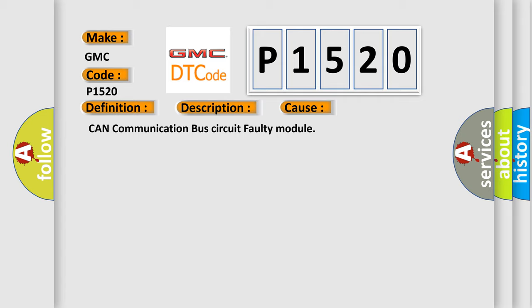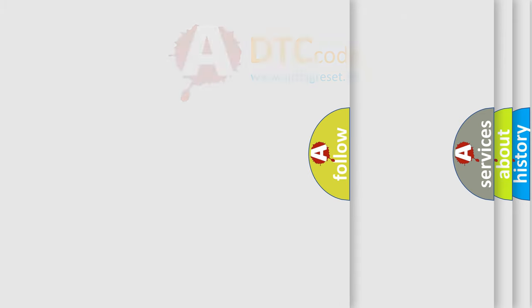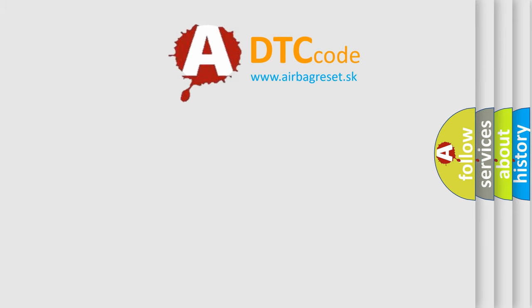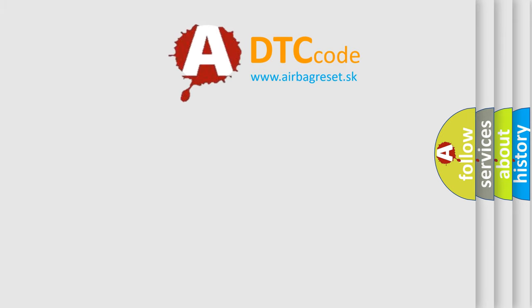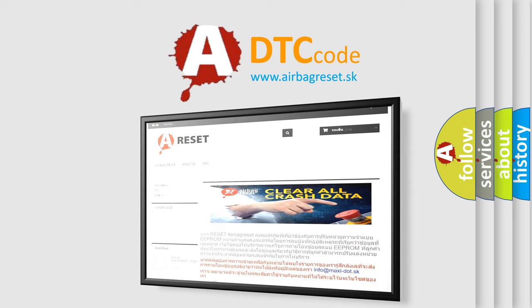The Airbag Reset website aims to provide information in 52 languages. Thank you for your attention and stay tuned for the next video.